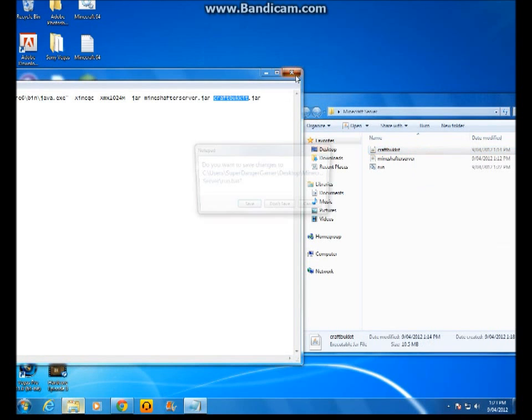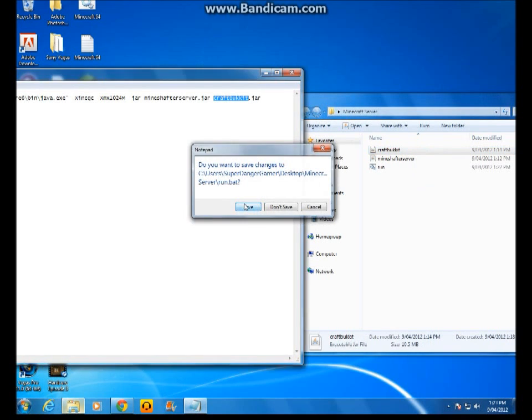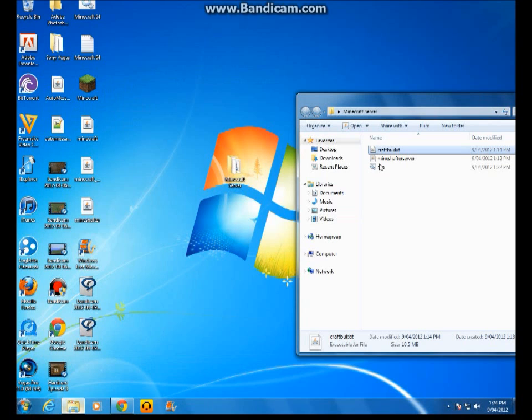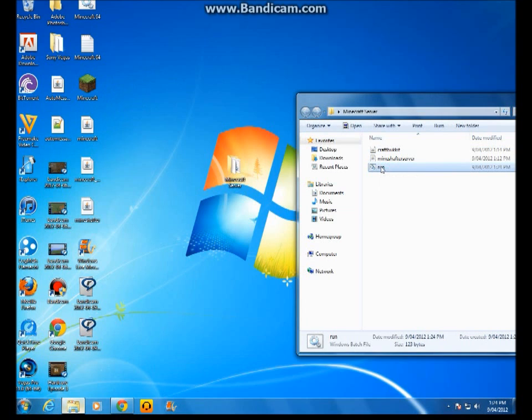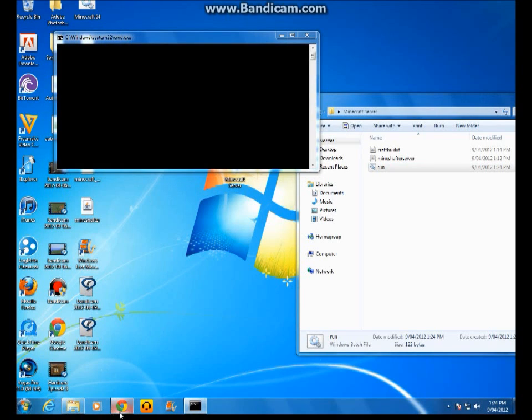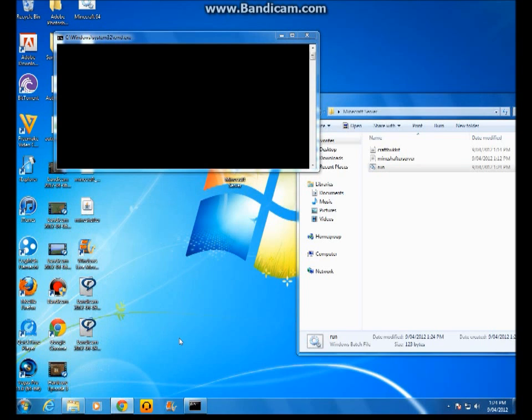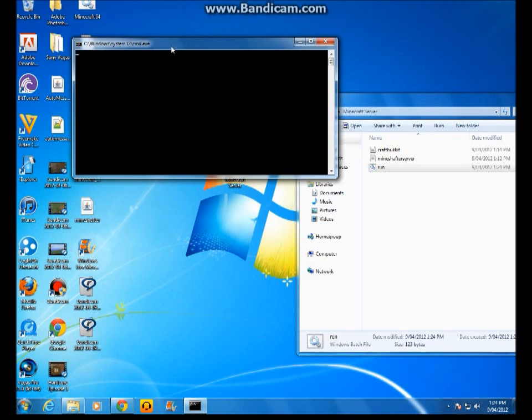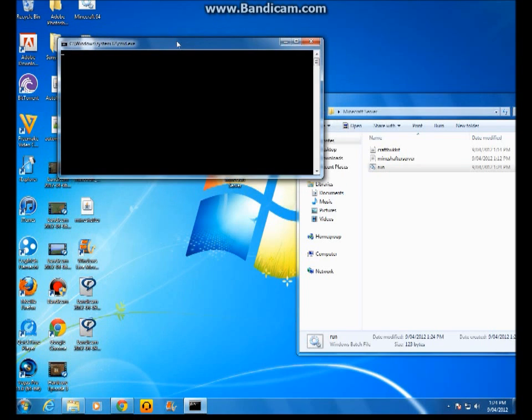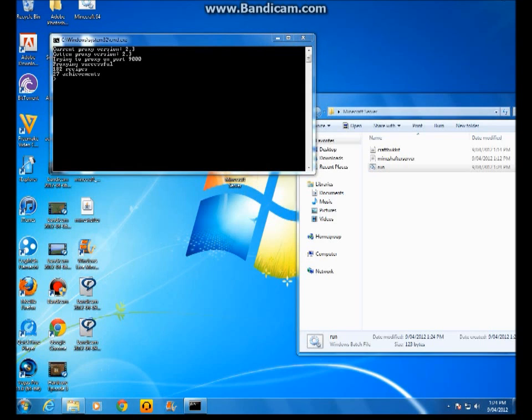You press save. Once you've done that, you click on run. And then you log into this. For this, you'll wait a while. I'll just pause it until it's finally working. Okay, it started working.